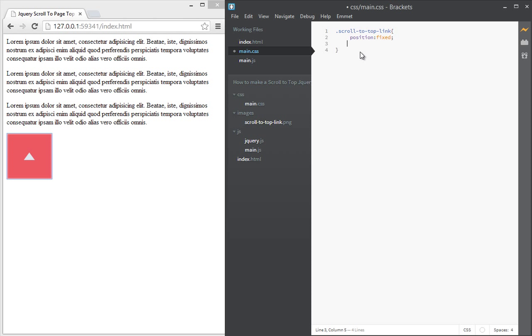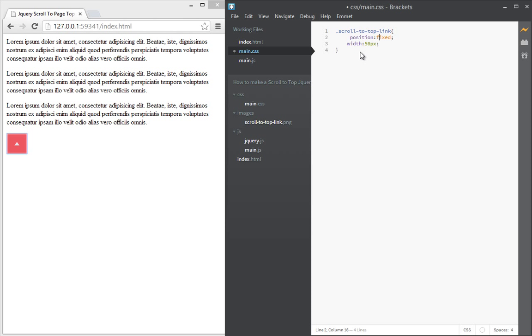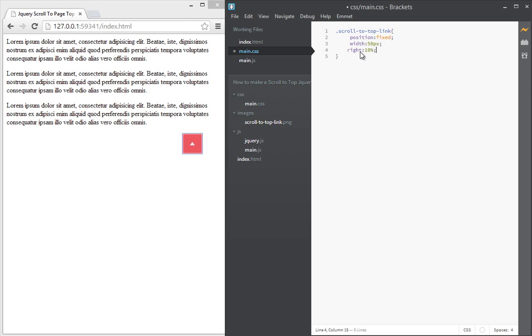So that no matter what is in the page, this link doesn't get affected by those elements. And we give it a width of 50 pixels. And then we give it a right value of let's say 10%.